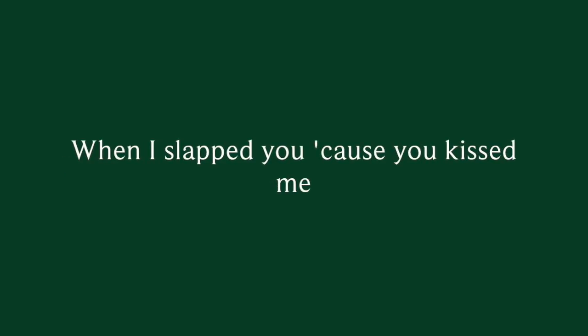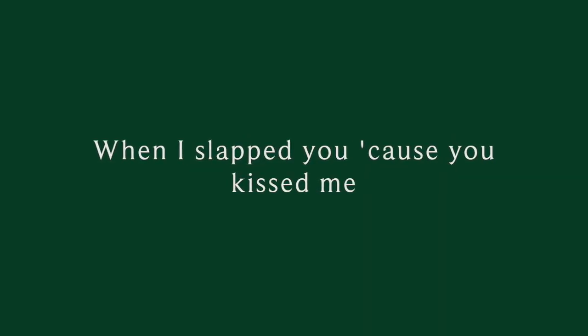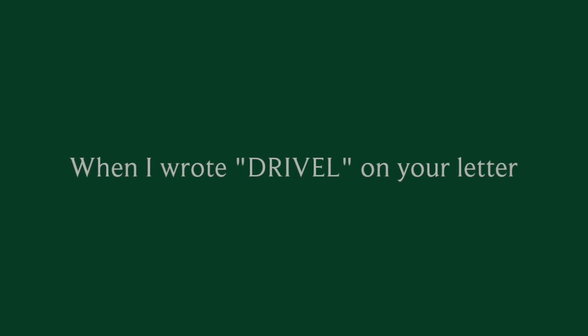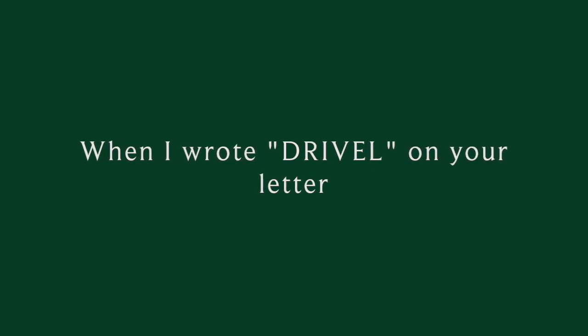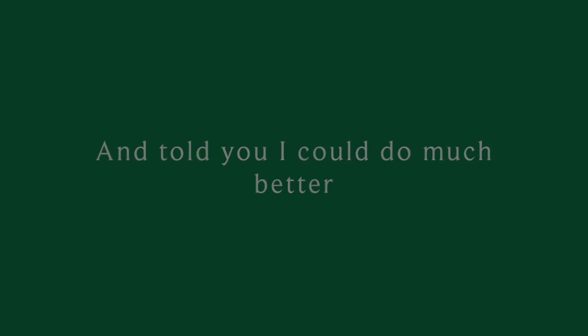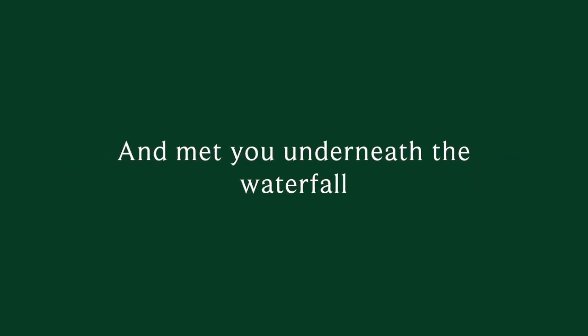When I slept, you kissed me. When I rolled your scarf for boys, and neither when I refused to talk to you at all. When I wrote drivel on your letter and told you I could do much better and met you underneath the waterfall.